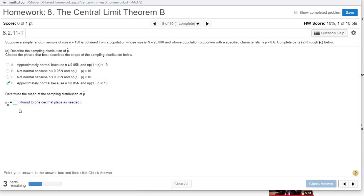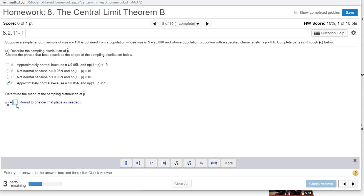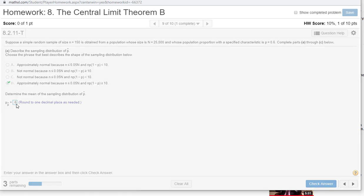The mean of p hat is just p, so 0.6. The mean of the sampling distribution is 0.6.